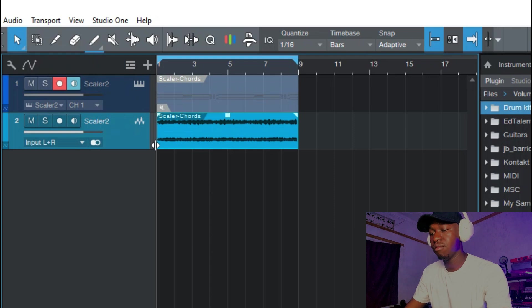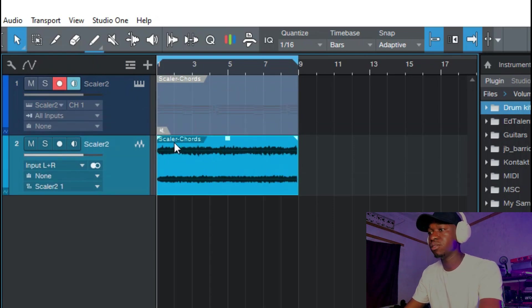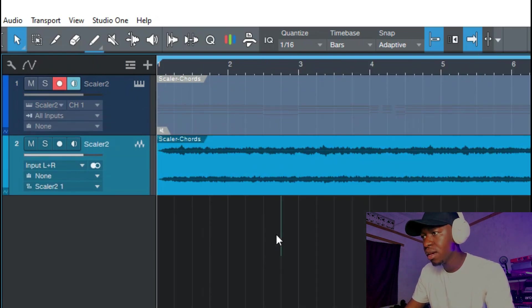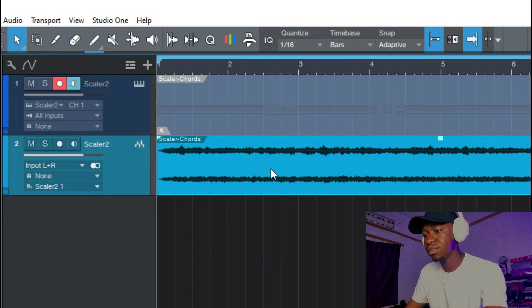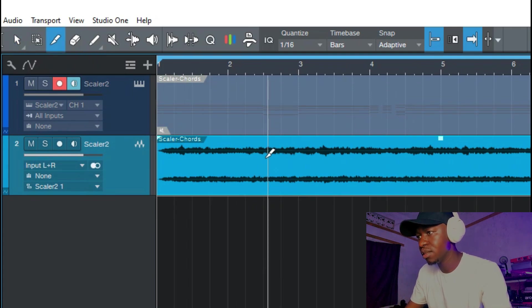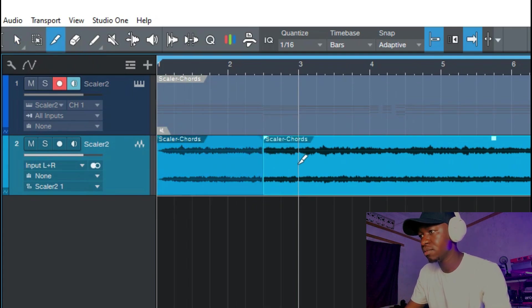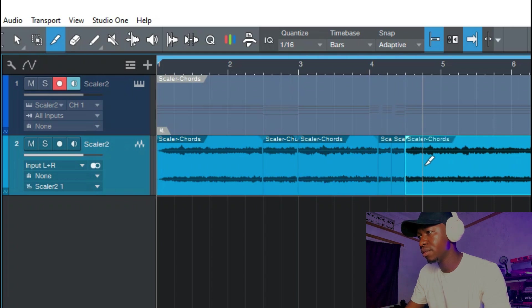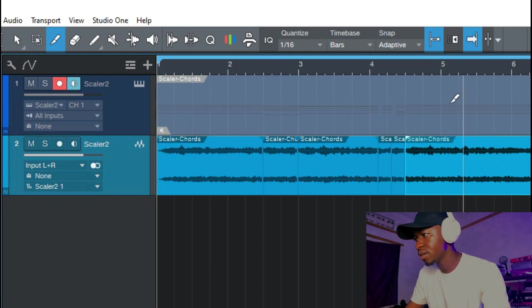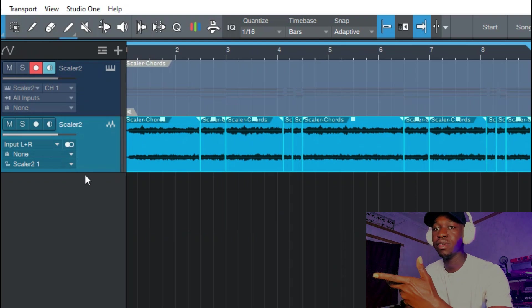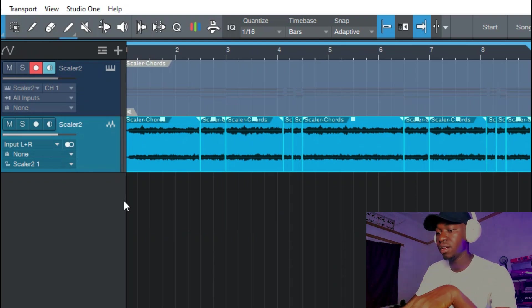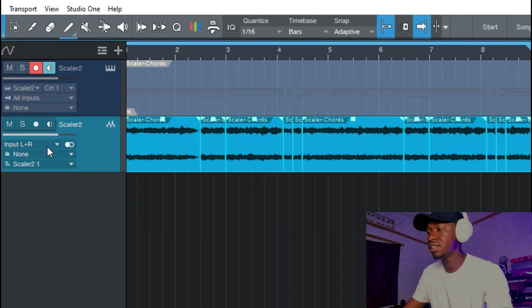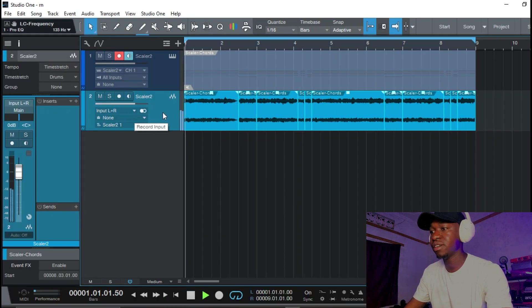So I went ahead and bounced that into an audio track and I want to do something different with it. I'm gonna select around here, so I've selected each and everything around here and I'm gonna reverse each and everything. Let's hear how it sounds like when it's reversed.